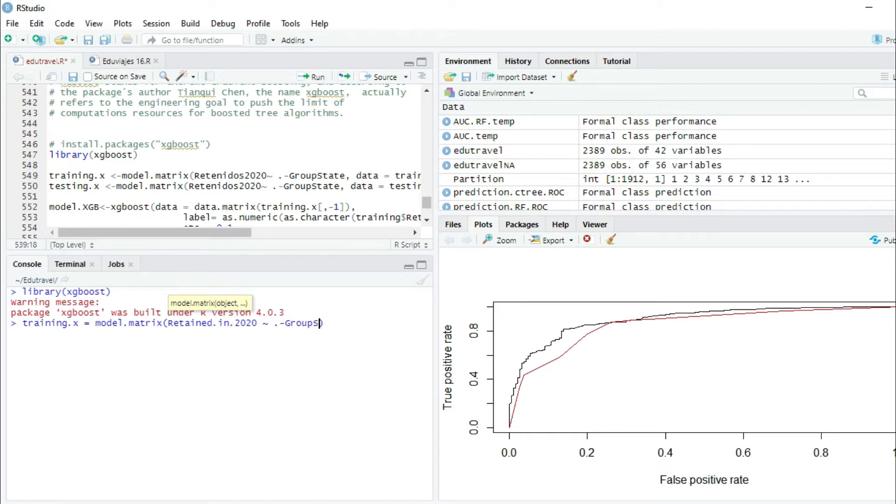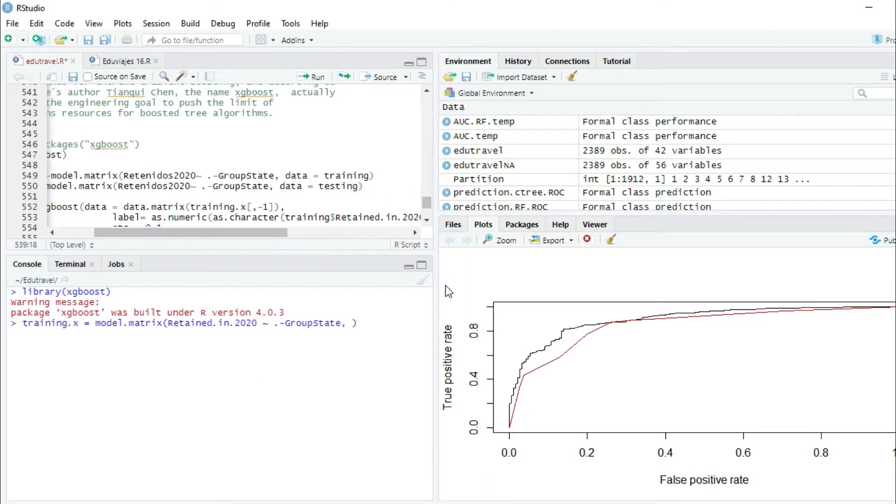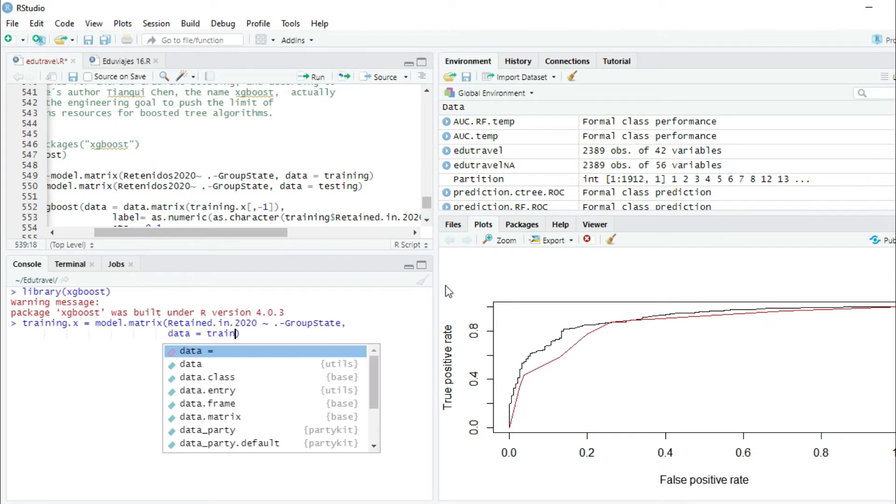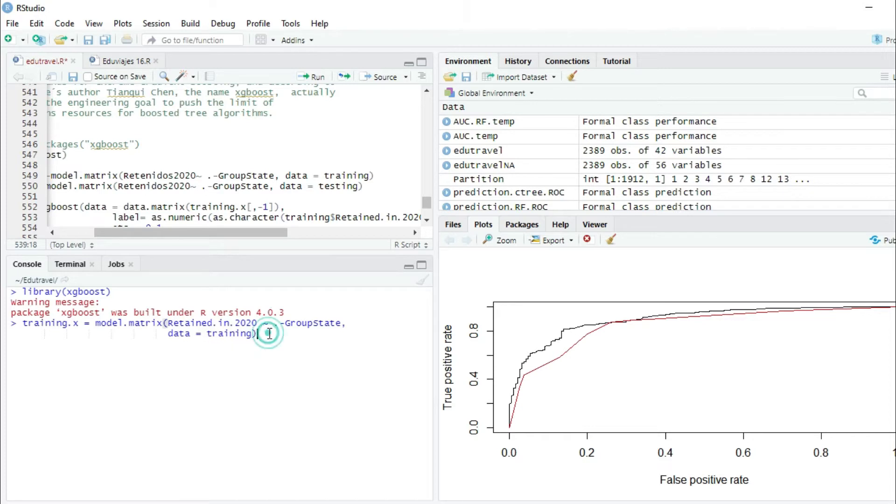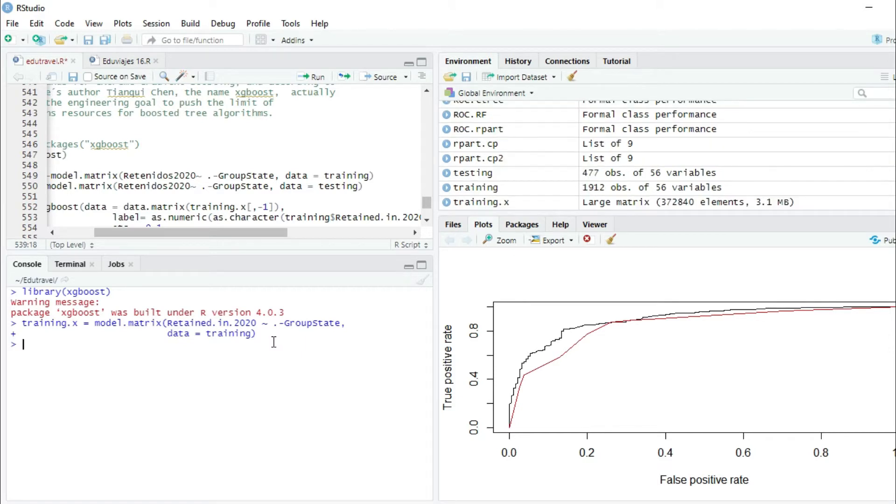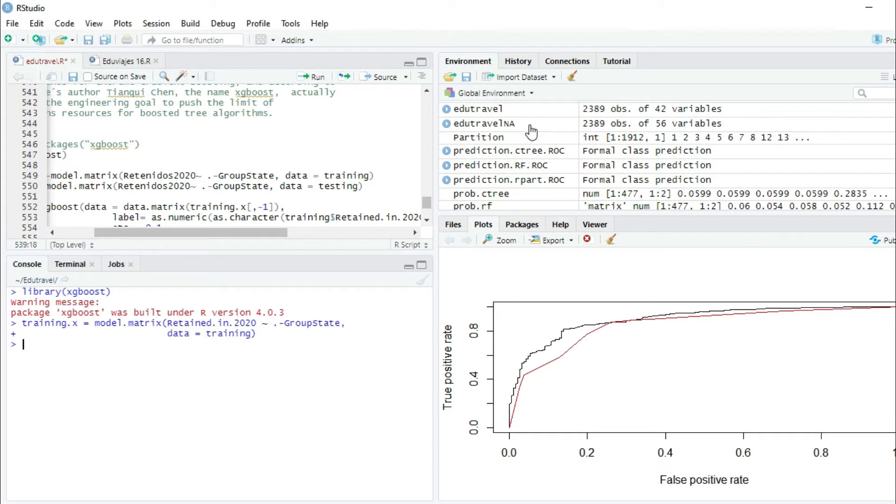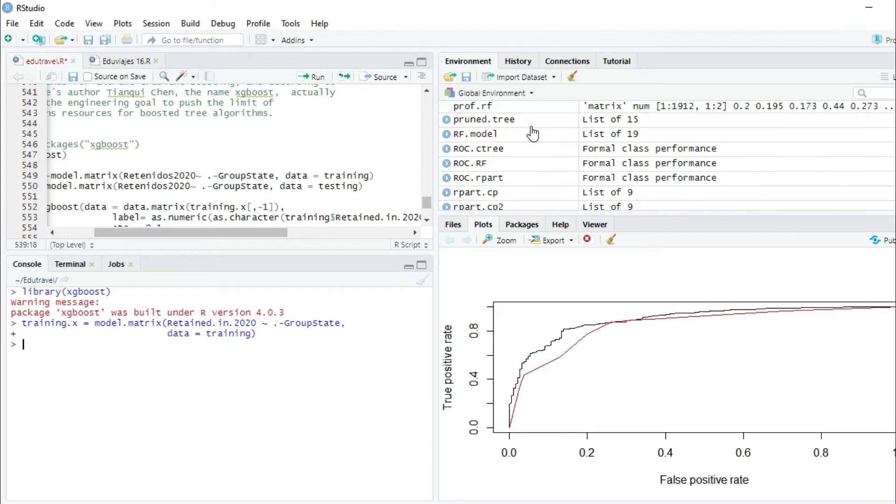The second parameter will be the dataset. In this case, data equals training. So we press enter. And now we have the training.x variable in our global environment, as we can see here.